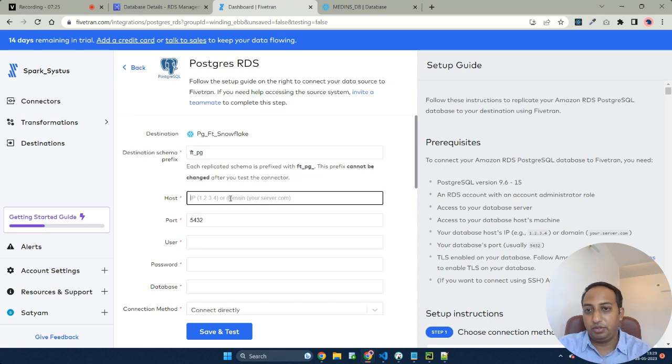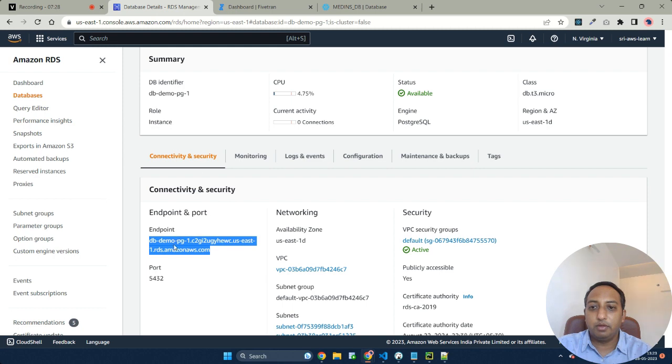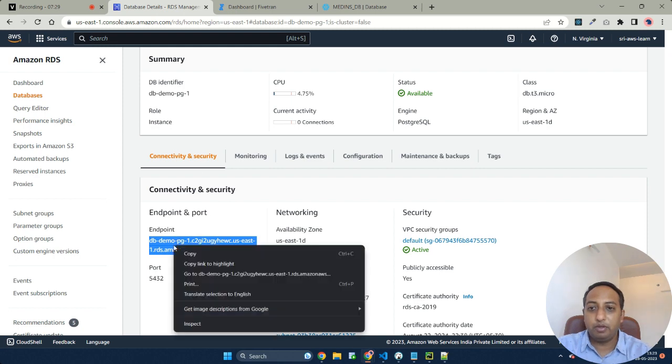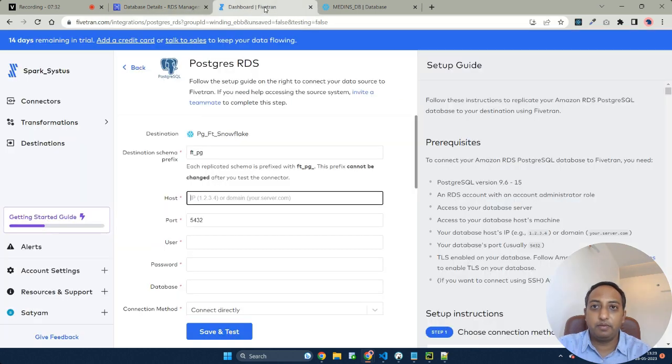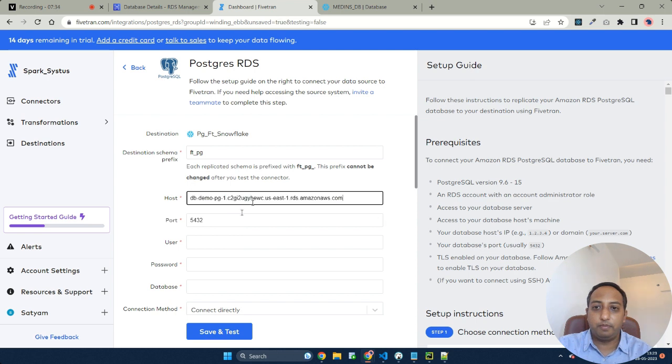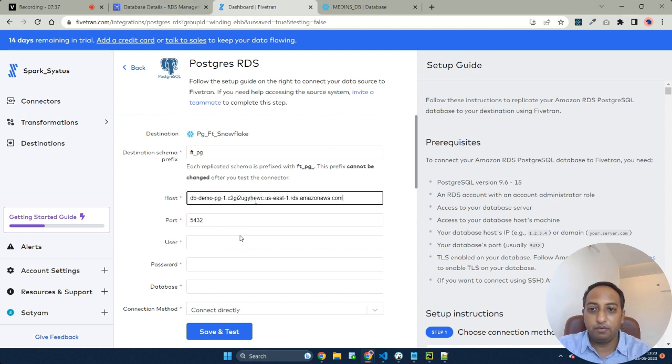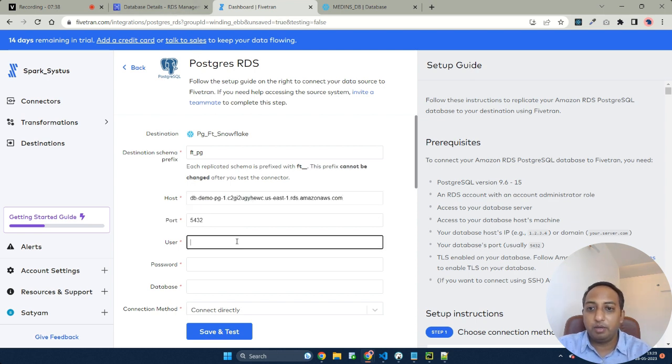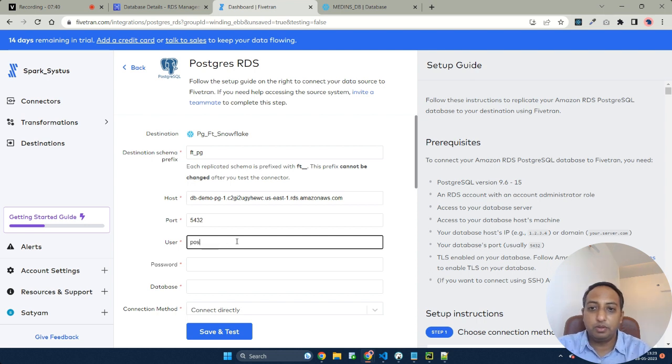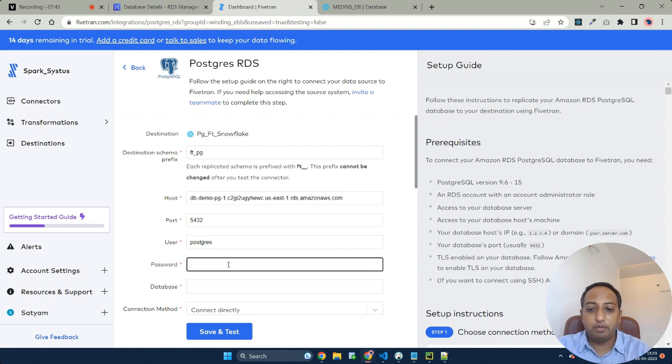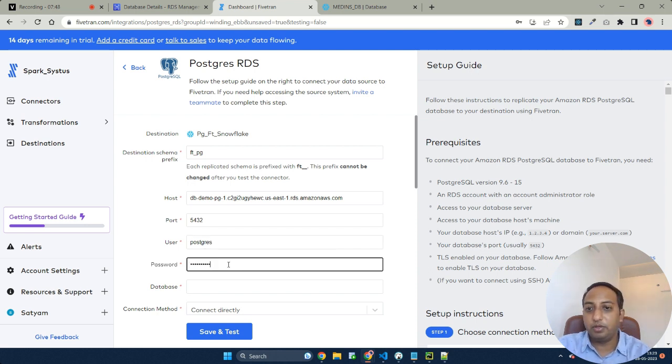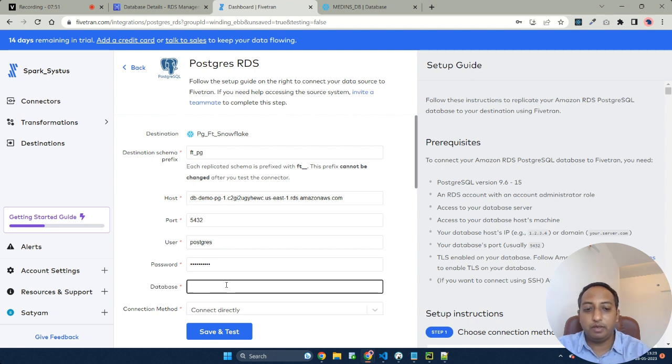Coming to the host, the host would be your endpoint URL that is existing here on your AWS. The default port is 5432. Coming to the user, this is the user I created for the database to login into your database.